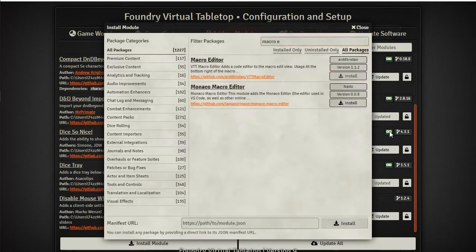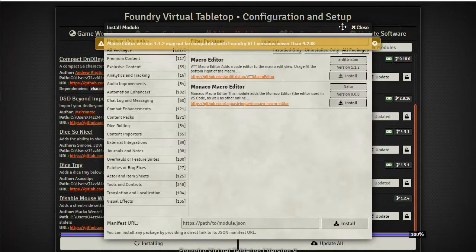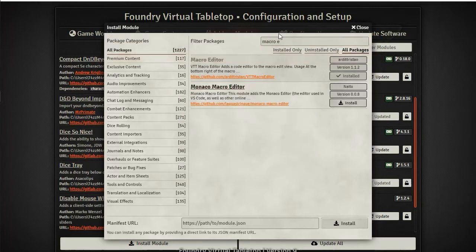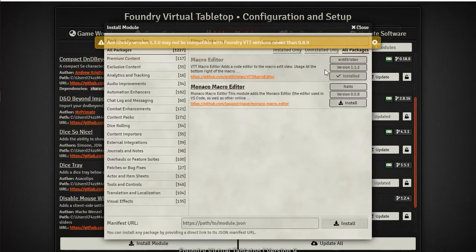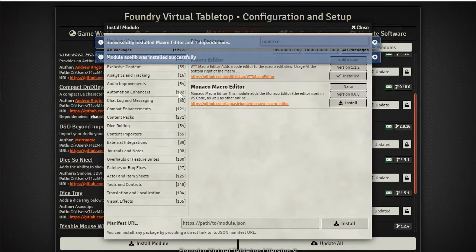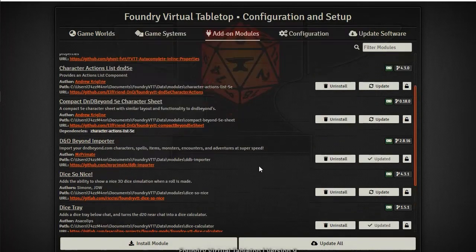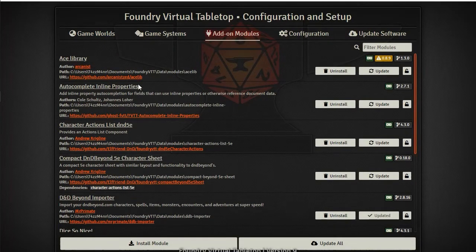If we just install that, there we go - it uses the ace lib which is fine as well. We'll install that. Basically we're adding two new modules to our list of modules: we got rid of Monaco, we added Macro Editor, and up here we have the ace library which is more of an API type thing - other modules use this.